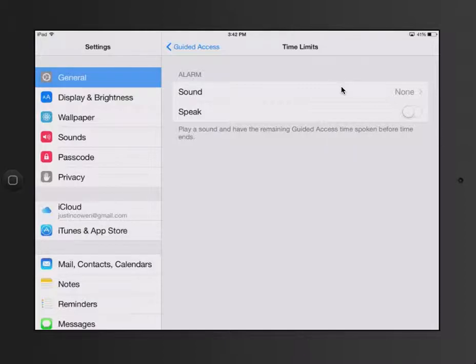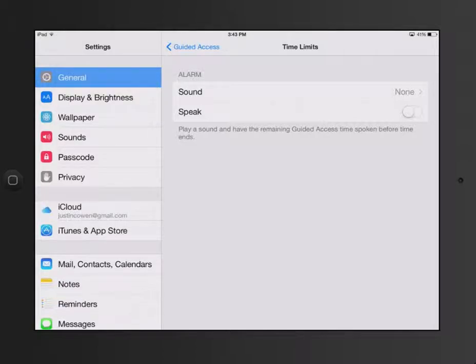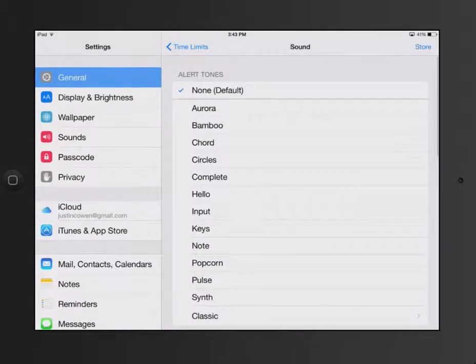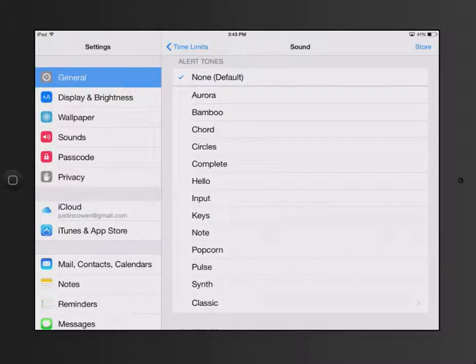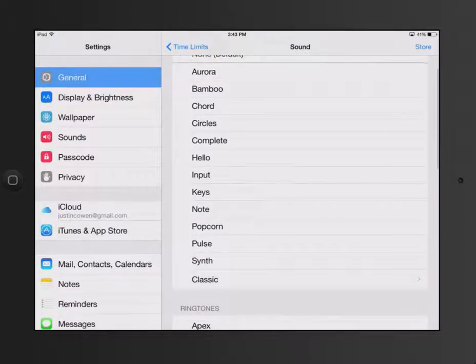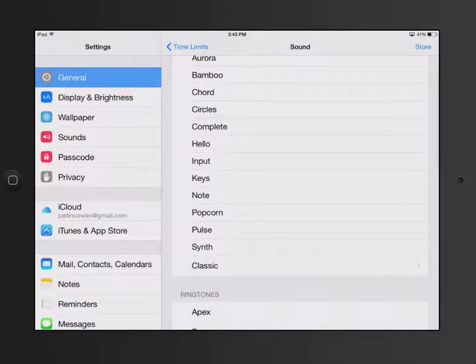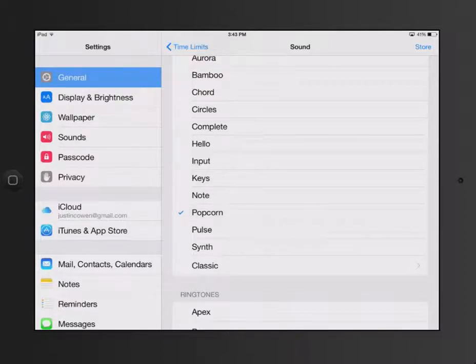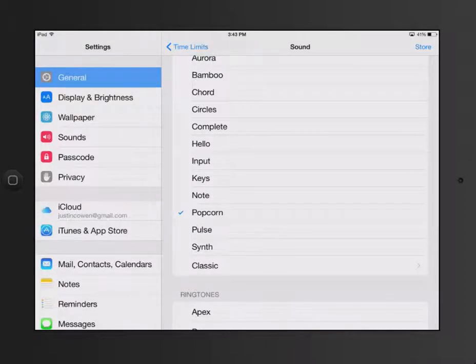You can set a certain sound to play, or you can actually have it speak. So I'm going to turn on Speak, and I'll pick a sound here, too. How about let's say Popcorn. So it's going to make that sound when the app time is up.